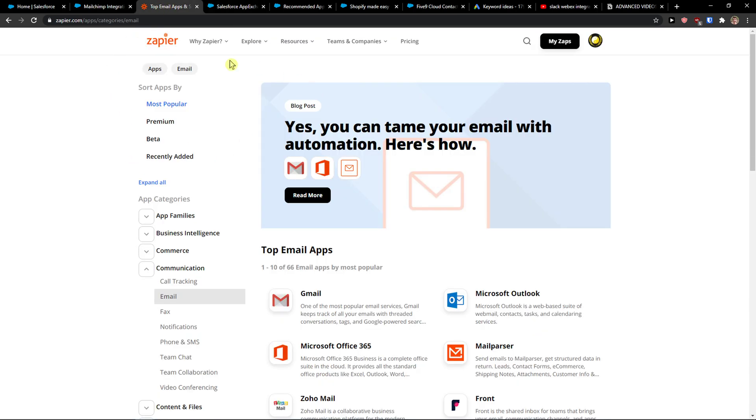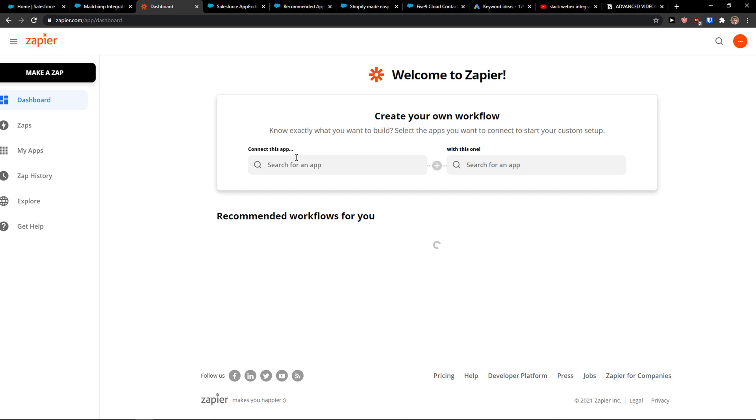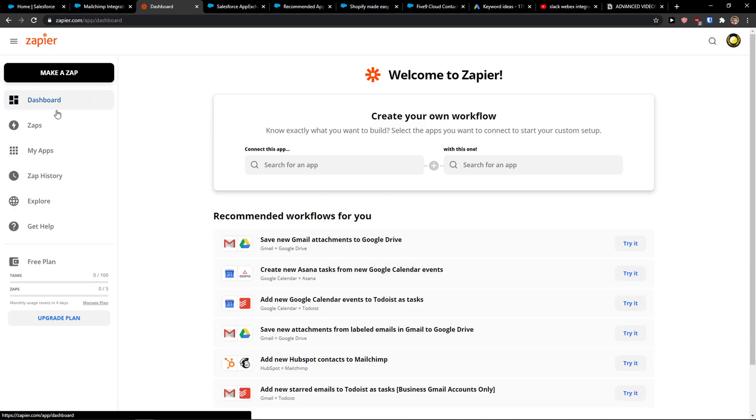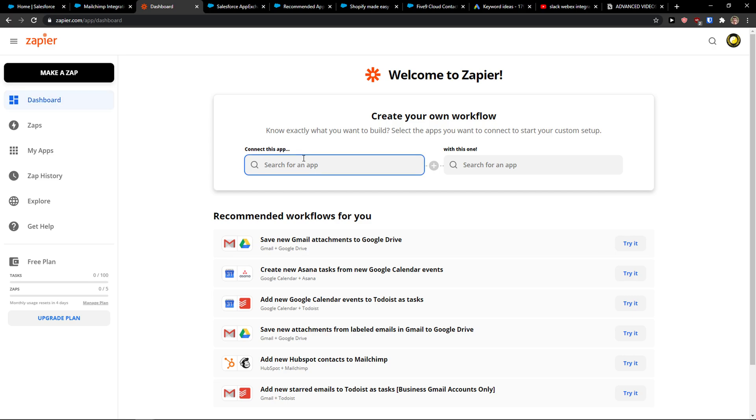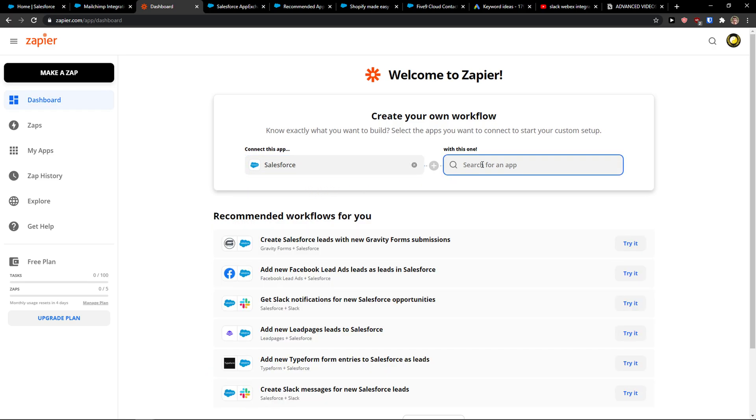First thing you want to do is come here to Zapier and click on dashboard. You need to use Zapier for connecting SendGrid with Salesforce. So we just write here Salesforce first and then SendGrid.